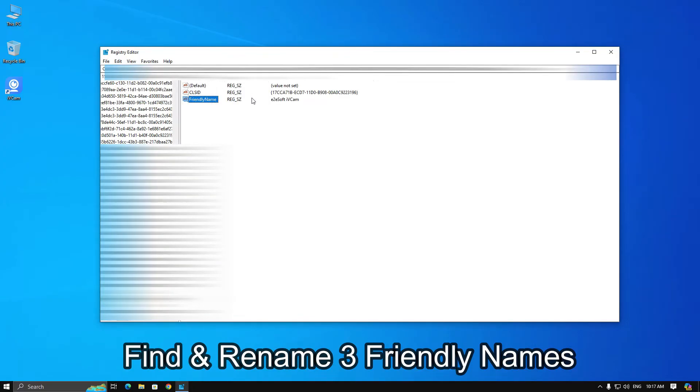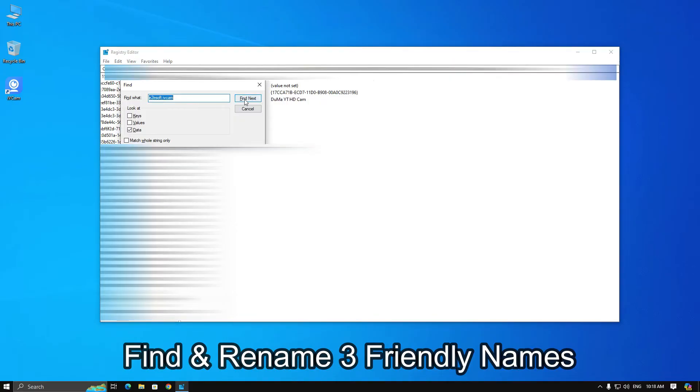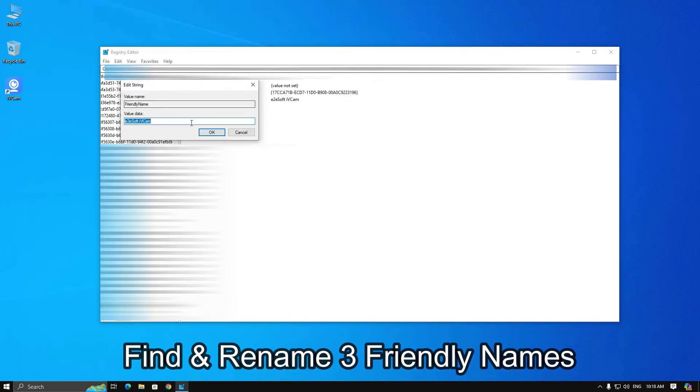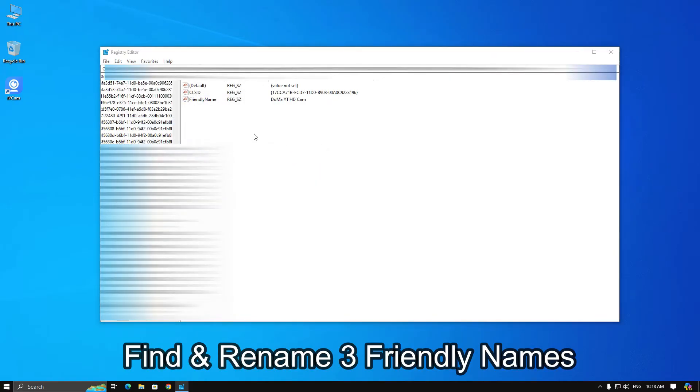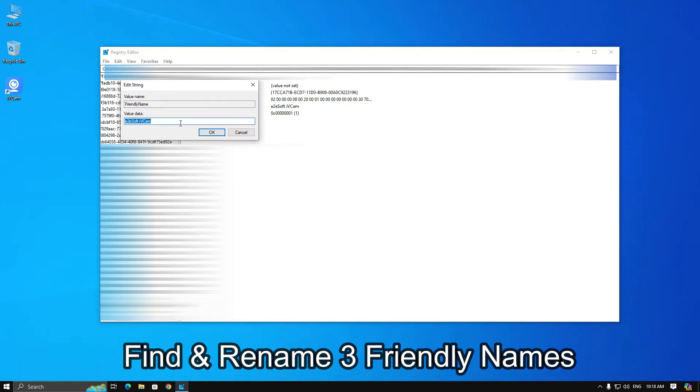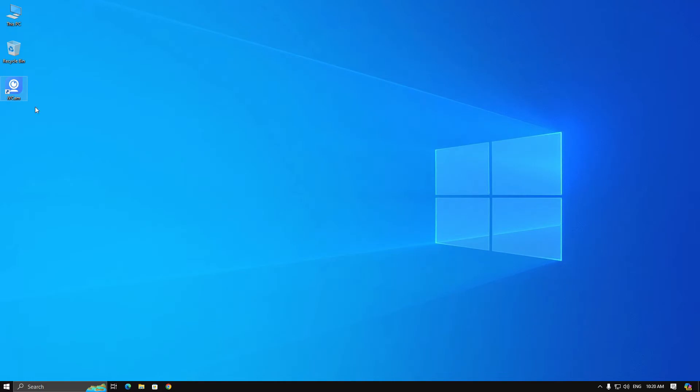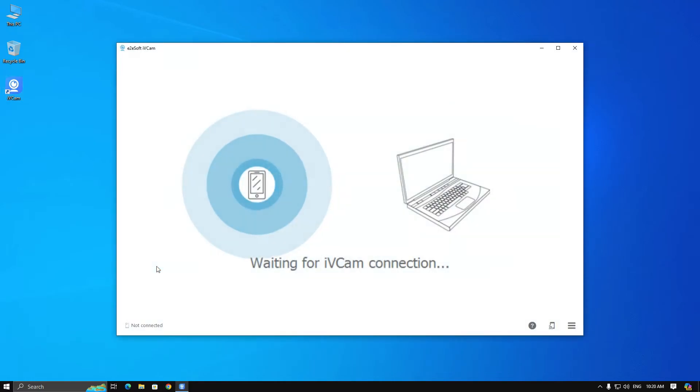Then edit these names to any other webcam name. Now open iVeCam and connect to your device.